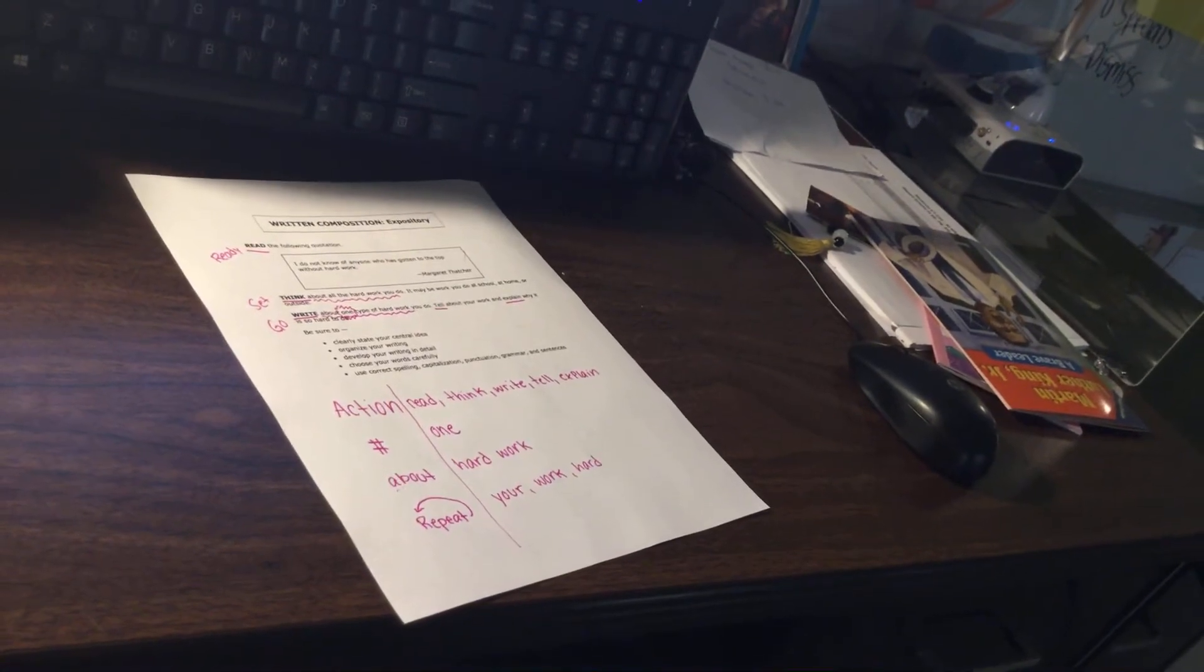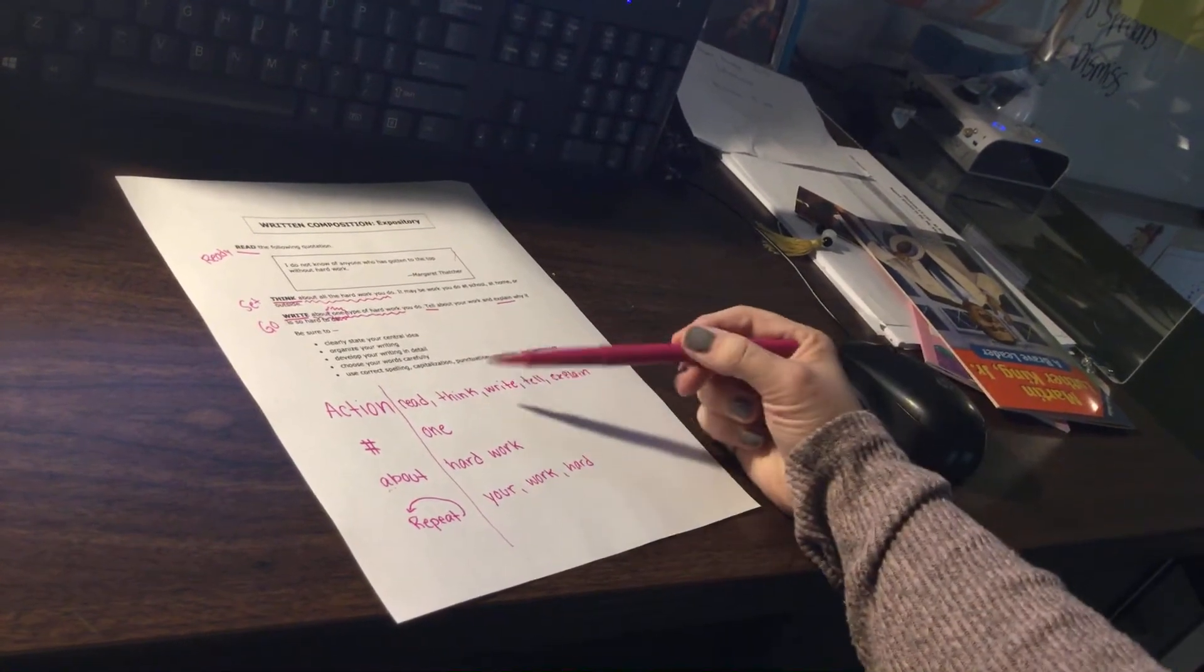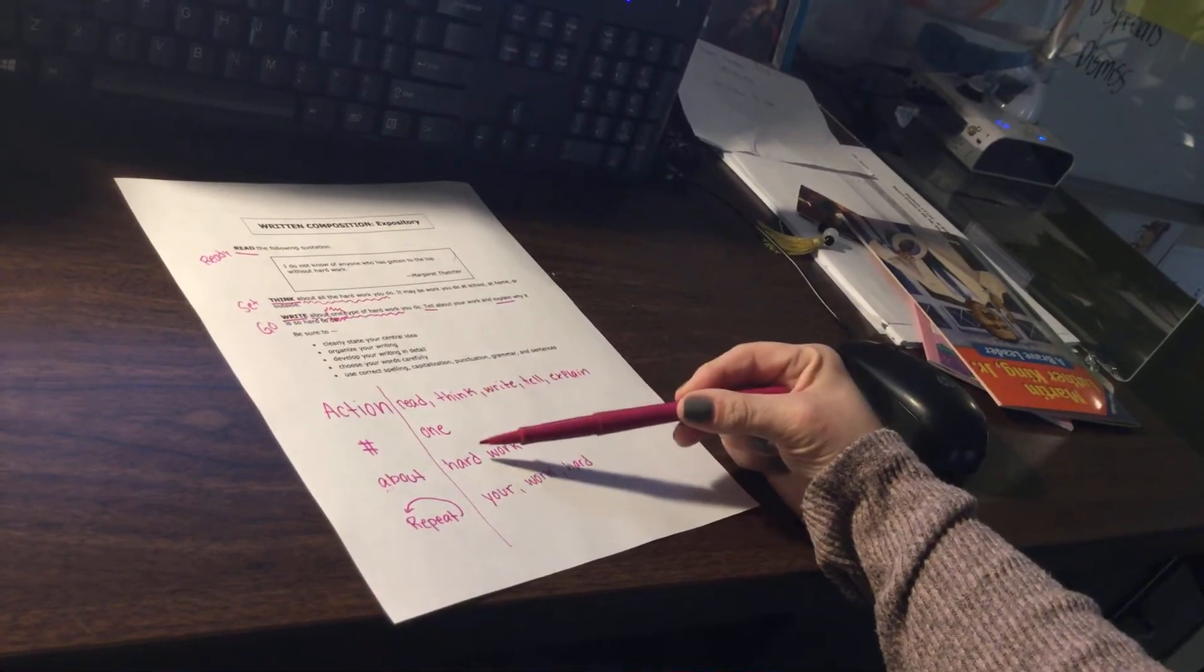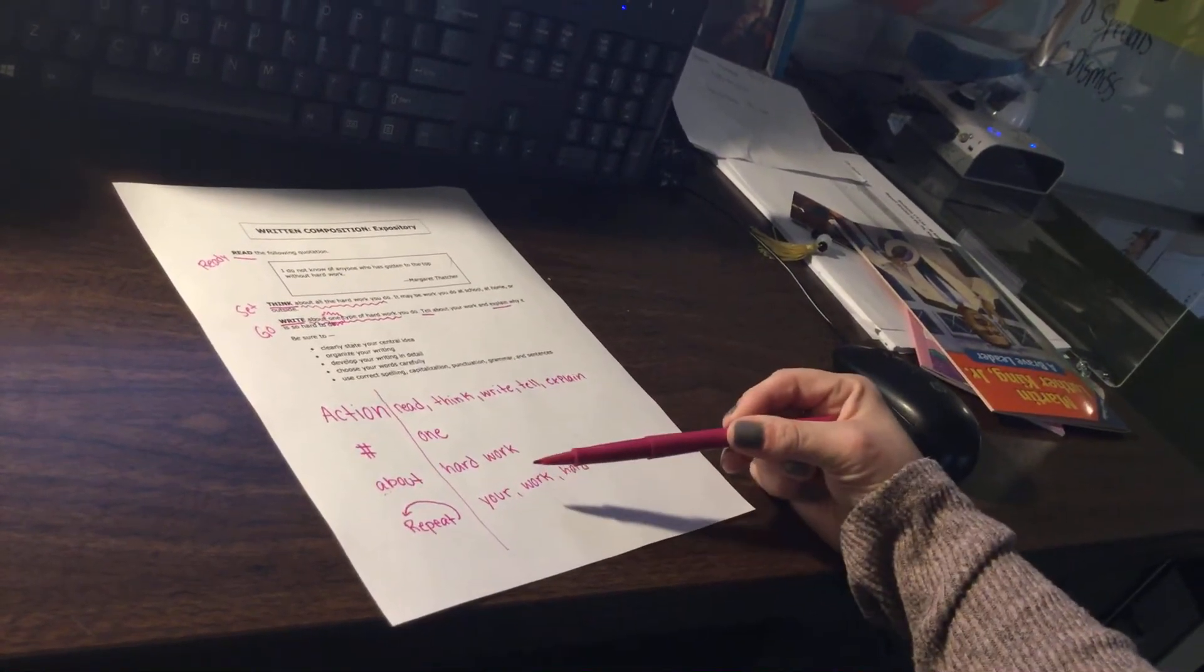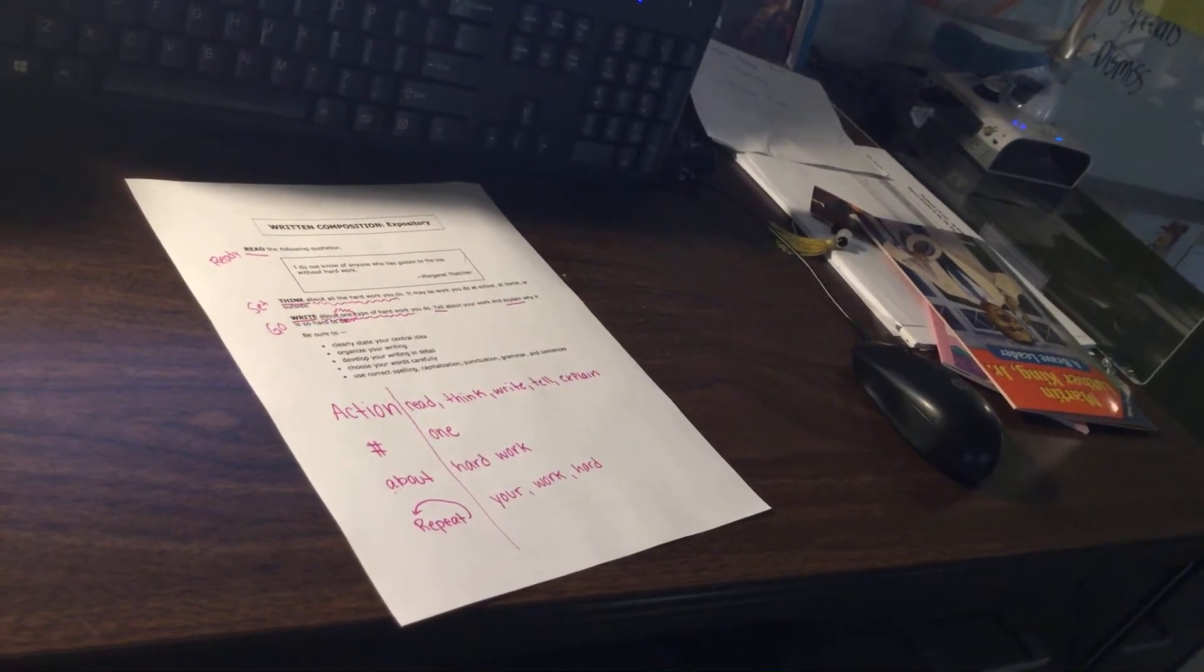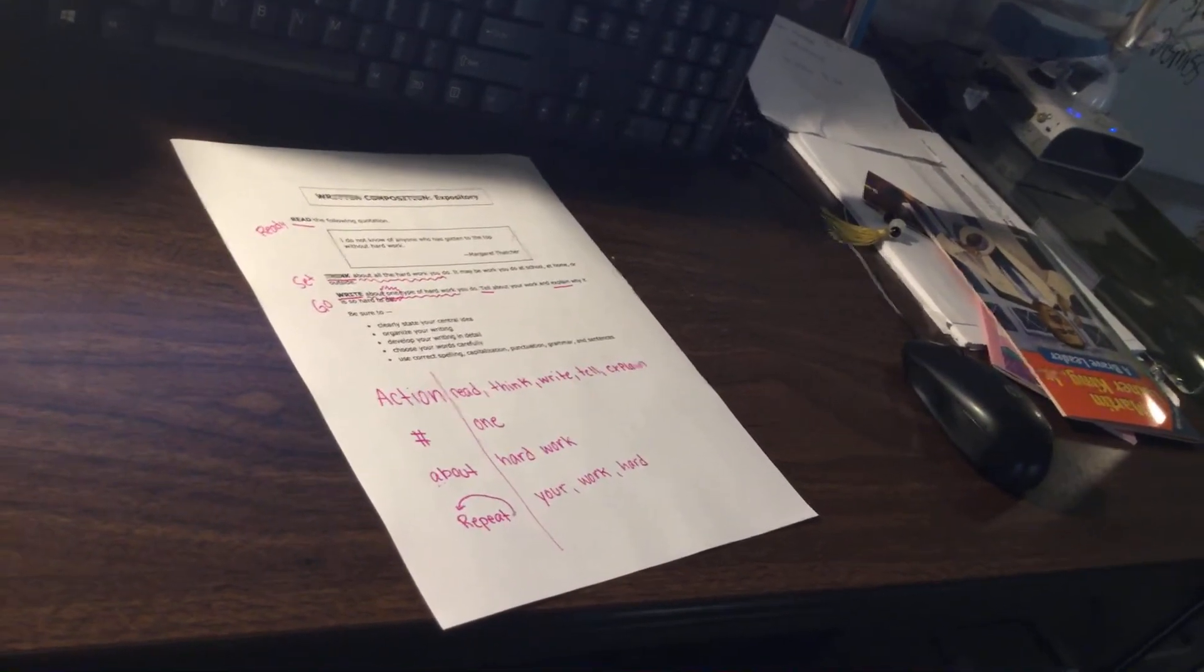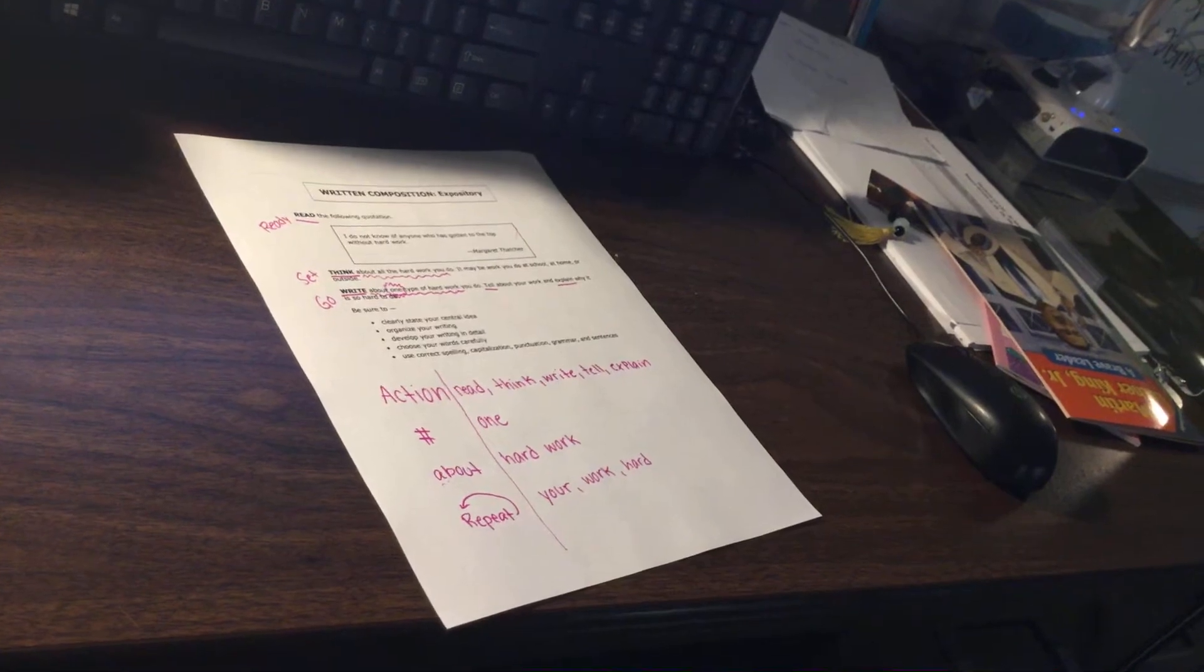And then I want us to stop and think. Read, think, write, tell, and explain about one type of hard work, and it's your work and what makes it hard.